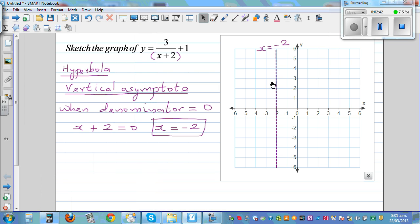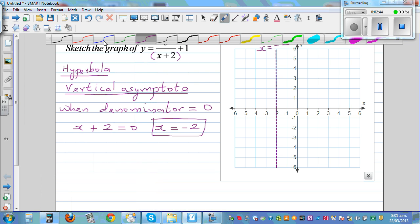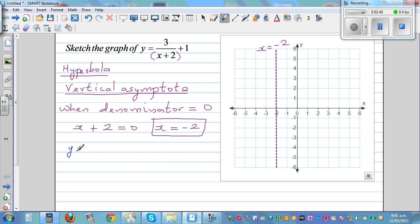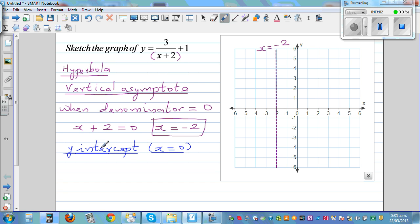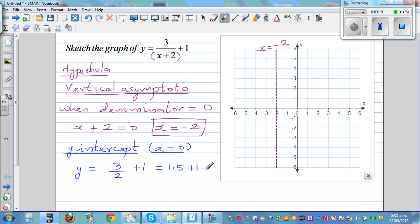So the vertical asymptote is like a boundary — a 'don't touch me' line. The next step is to find the y-intercept, which is where the graph cuts the y-axis. Set x equal to 0: y equals 3 over (0 plus 2) plus 1, which is 1.5 plus 1 equals 2.5. So your y-intercept is 2.5.